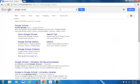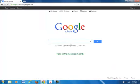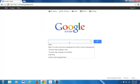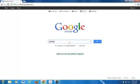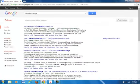The next place I'll go is Google Scholar so I can find some peer-reviewed authorities on the topic. Now I'll search 'climate change.'